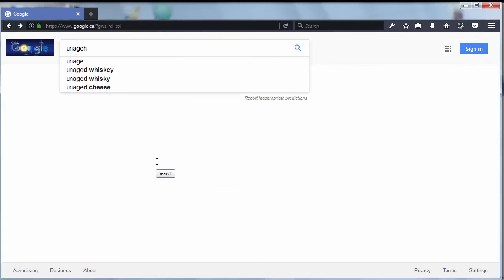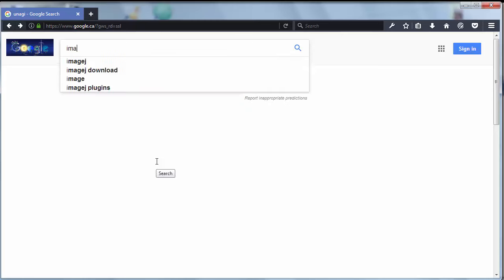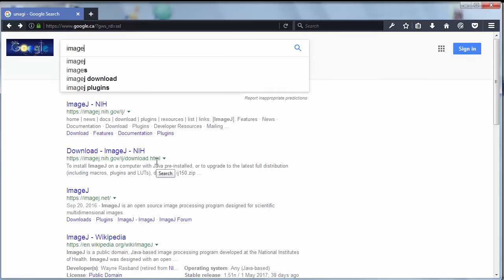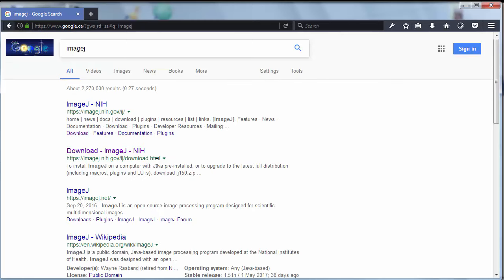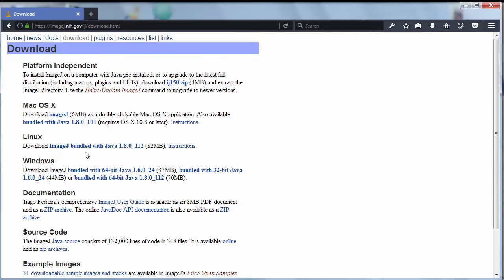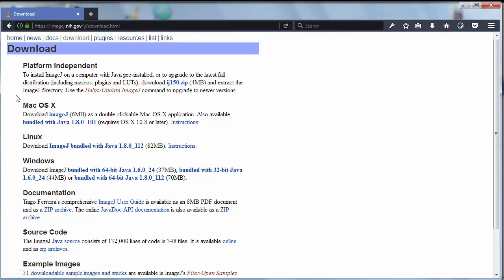First let's search for ImageJ. Let's click to this website and here we can see that this software is platform independent so you can download it for any operating system.